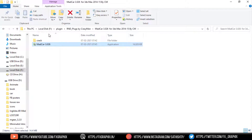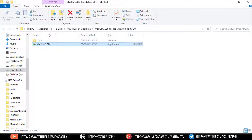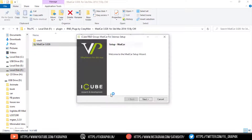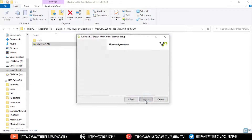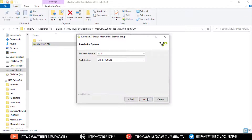Run the setup as administrator. I've given the download link in the description. Follow the install instructions and click Next. Check 'I accept the agreement', click Next, and check the installing directory.